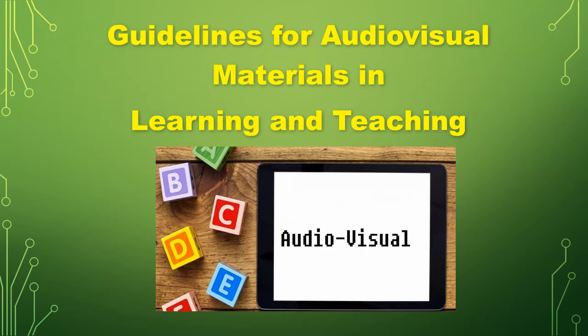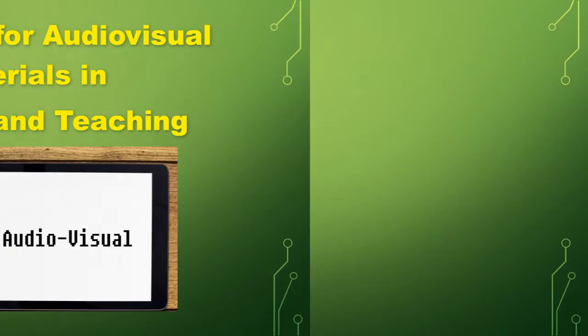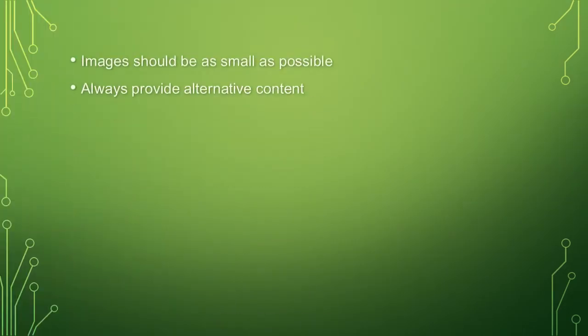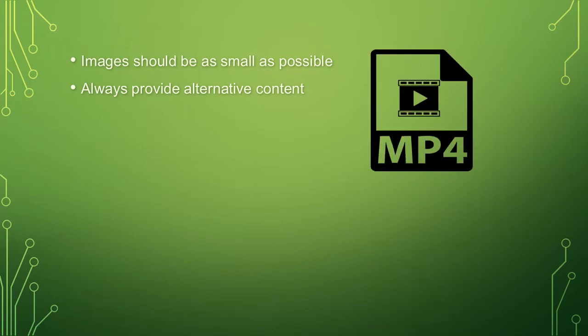Then, the guidelines for audiovisual materials in learning and teaching. First, images should be as small as possible. Always provide alternative content.